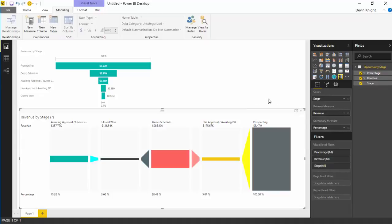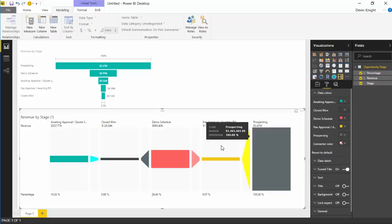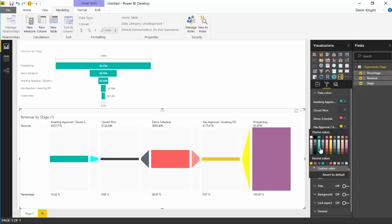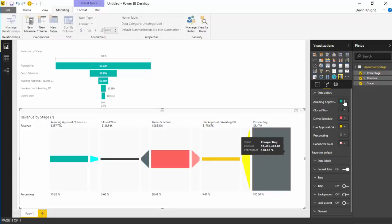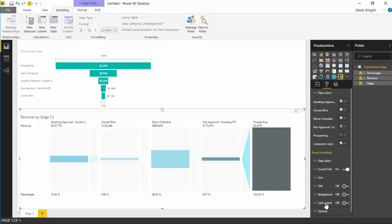Now if you work your way over to the format paintbrush you'll find some new settings. The first one I'd like to show you is data colors — you have the ability to change all of the data colors displayed. If I don't want prospecting shown as dark gray I could change it to purple, or change has approval/awaiting PO to Power BI blue or green. You can hit revert to default to send it back to how it was originally. You can also make them all follow a similar color line if you want a consistent look and feel. I kind of like the multiple colors — the skittles look — so I'll flip back to the defaults.